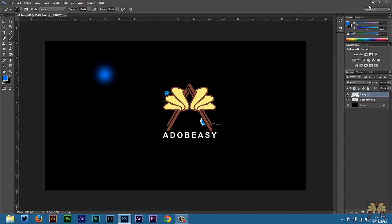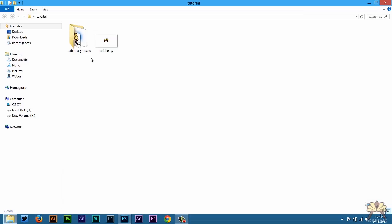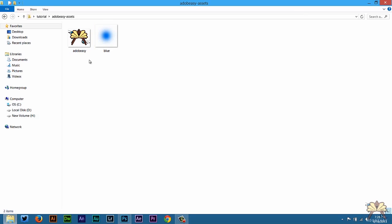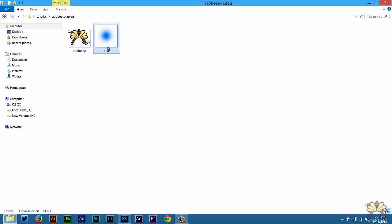Now I'm going to go to the folder where these assets were created. I'm going to minimize this. These are Adobe Easy assets. Double click that. Now I have two separate files here. This is the adobeeasy.png file and this is the blue.jpg file.